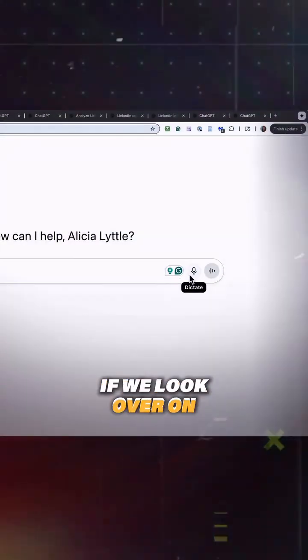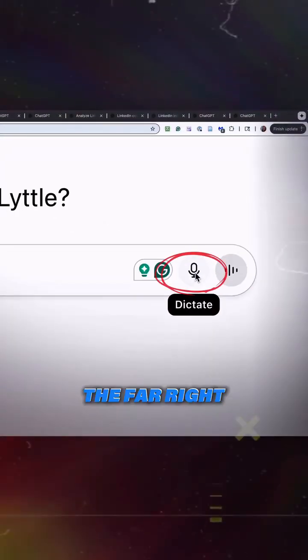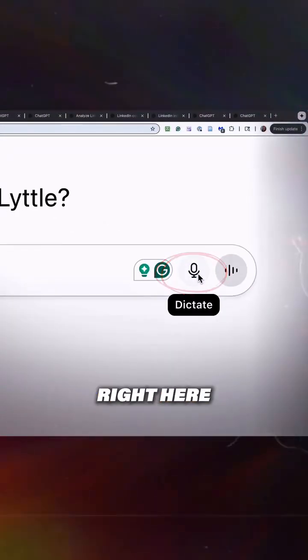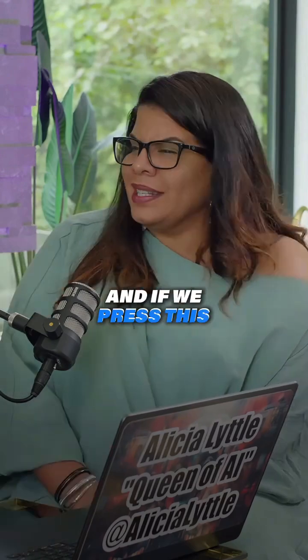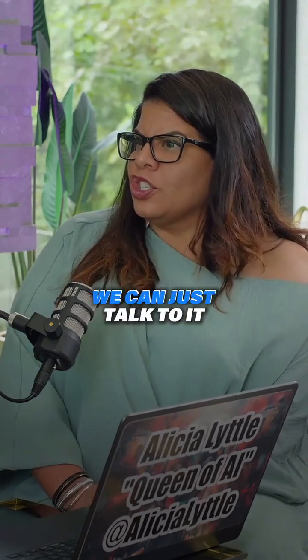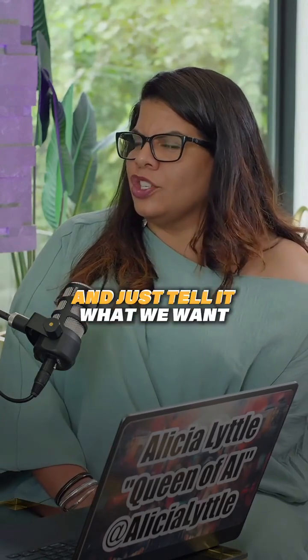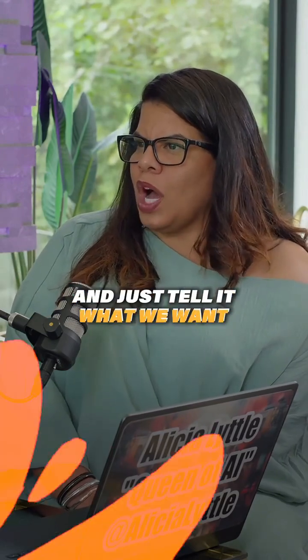If we look over on the far right, this is the dictate button right here. And if we press this dictate button, we can just talk to it and just tell it what we want.